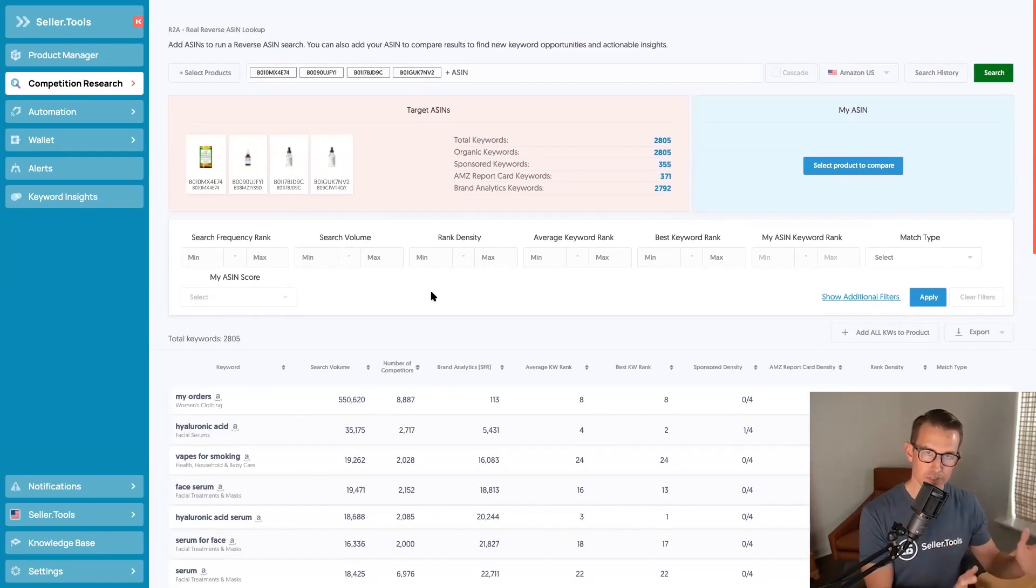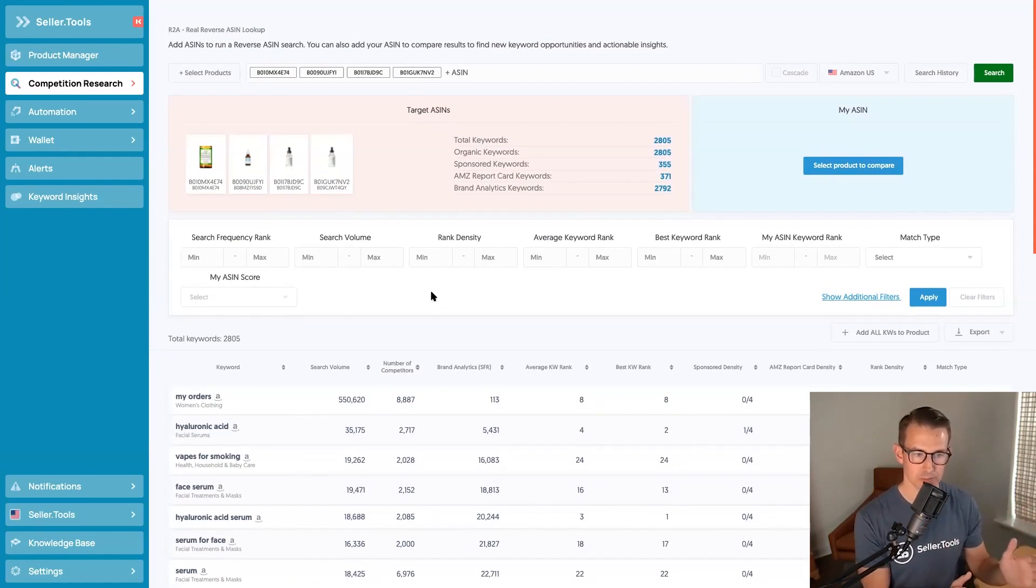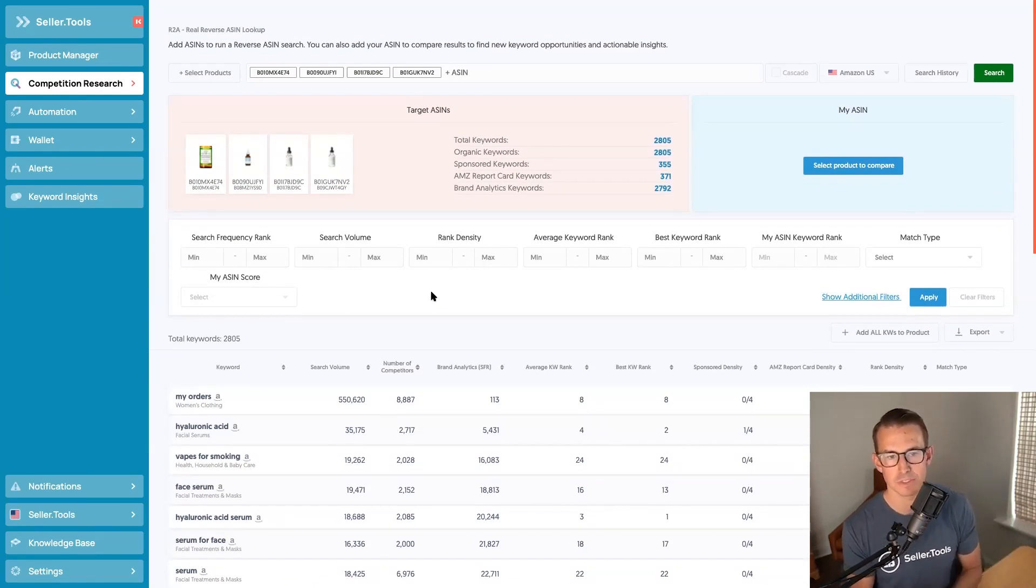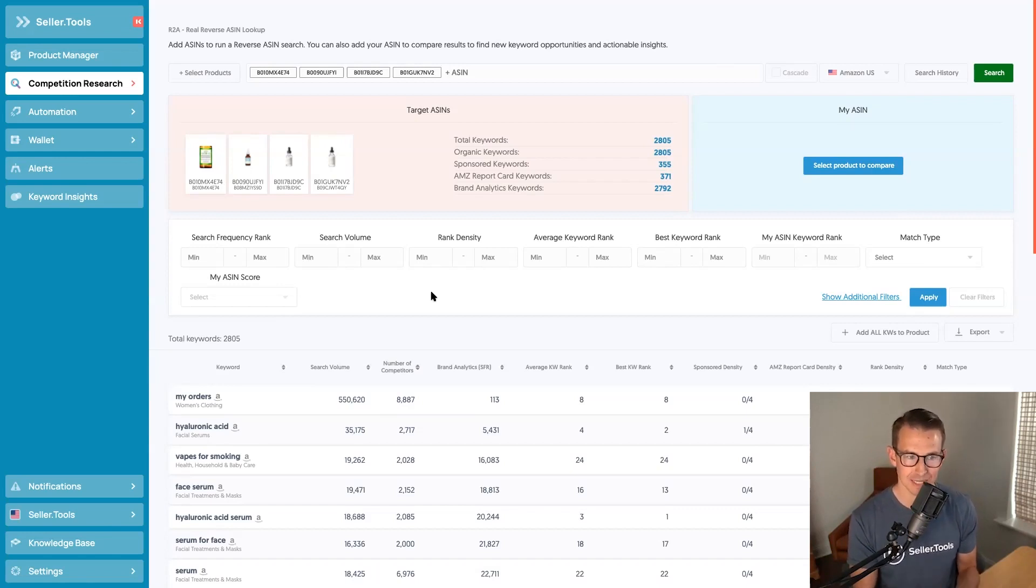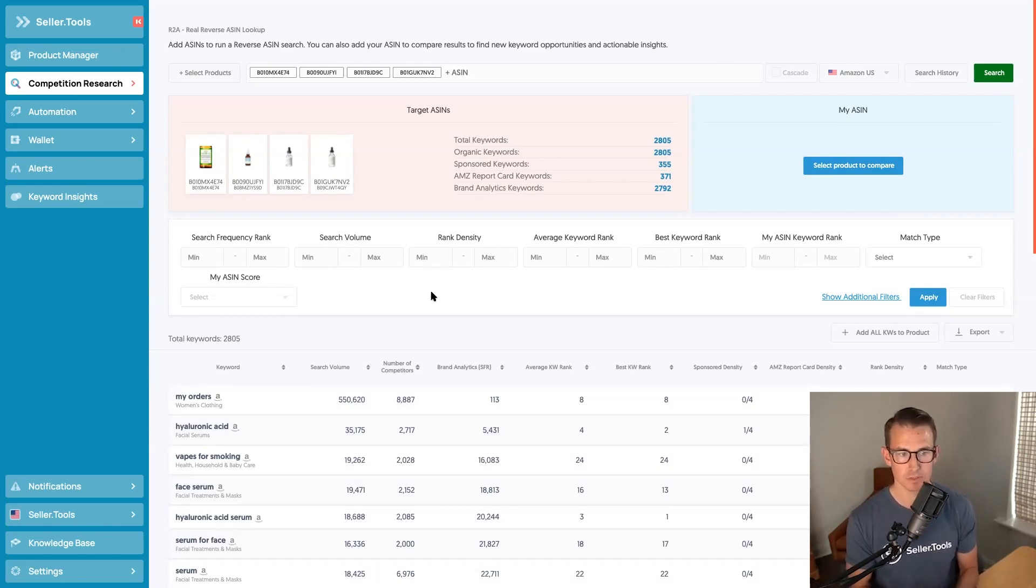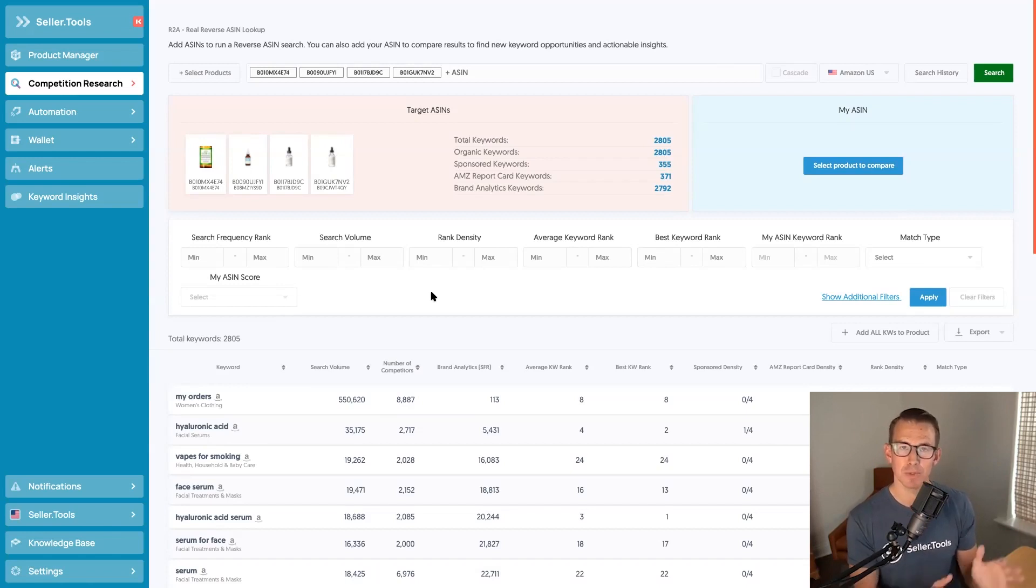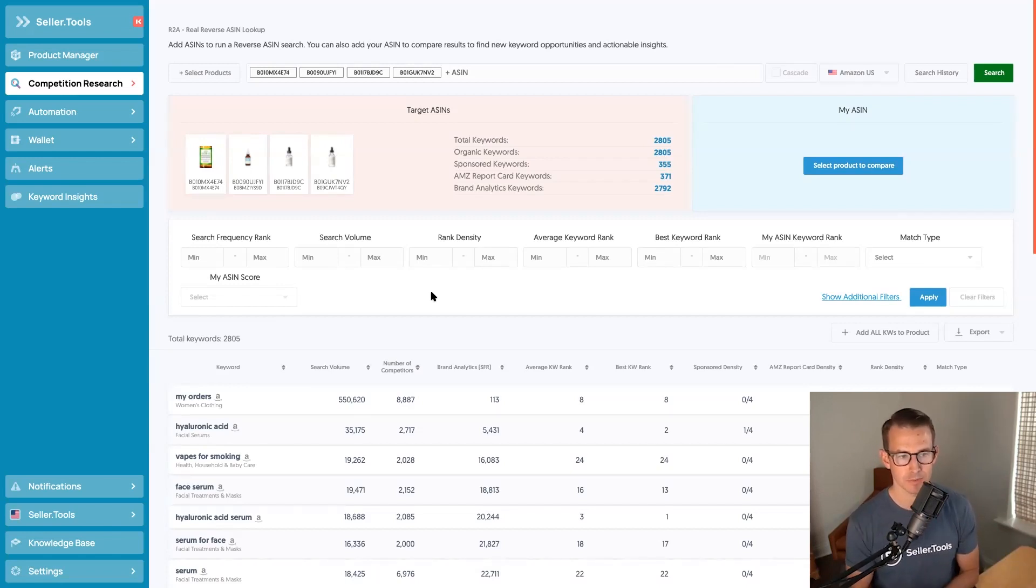But now that we've checked off the relevancy box, we need to start thinking about priority. How do we know where the volume, the intent, the strength of the keywords to let us know, again, how we can properly optimize our Amazon presence.